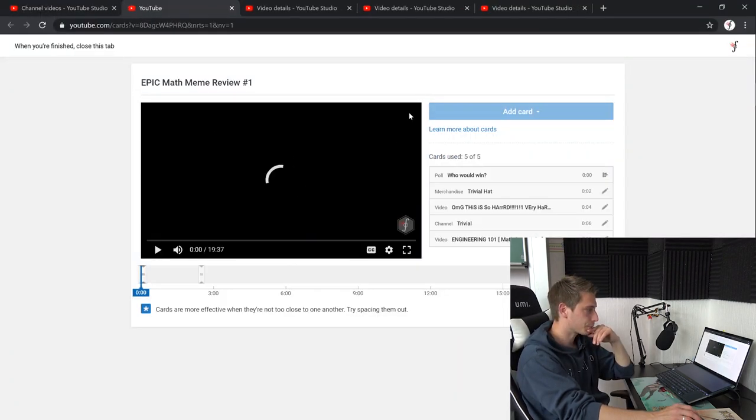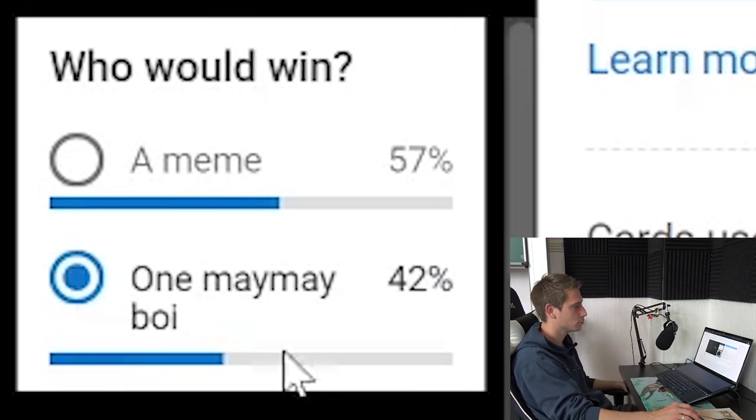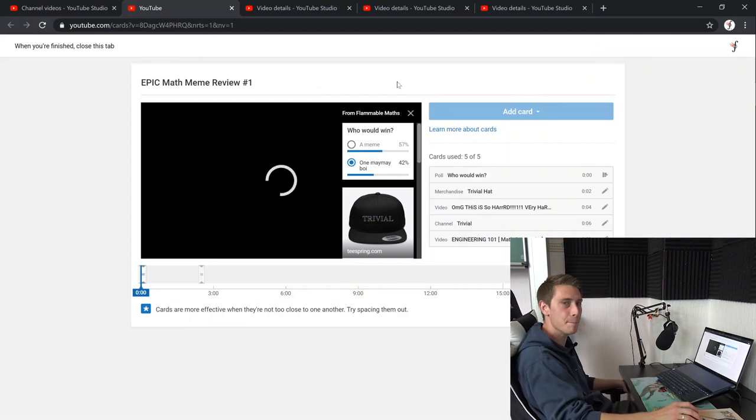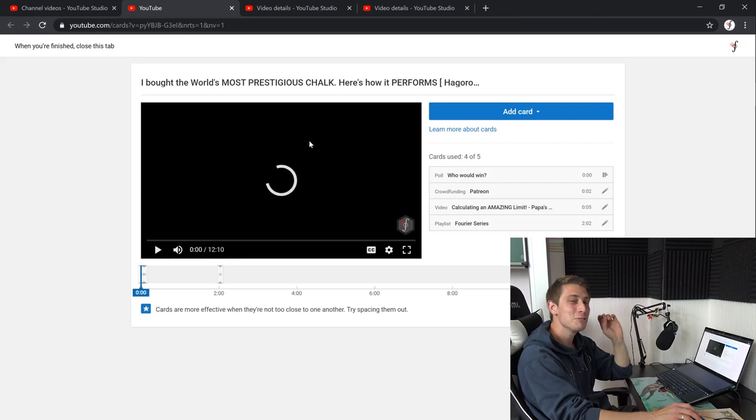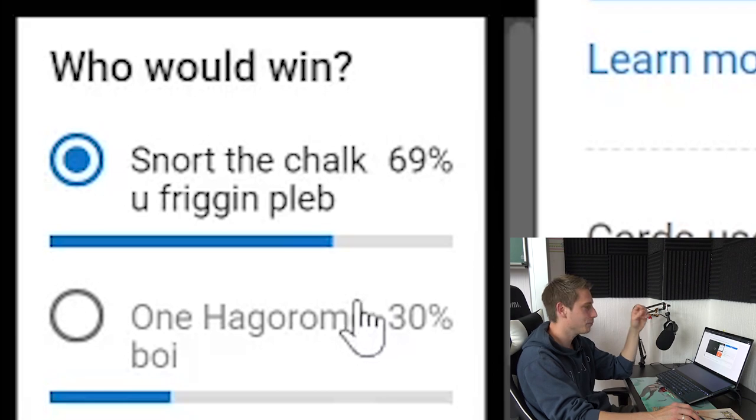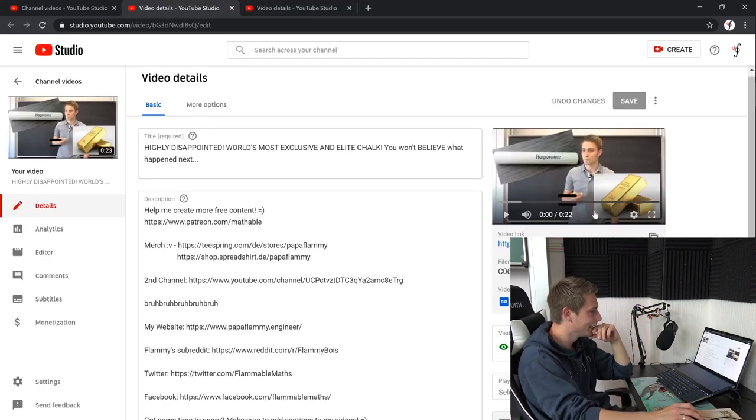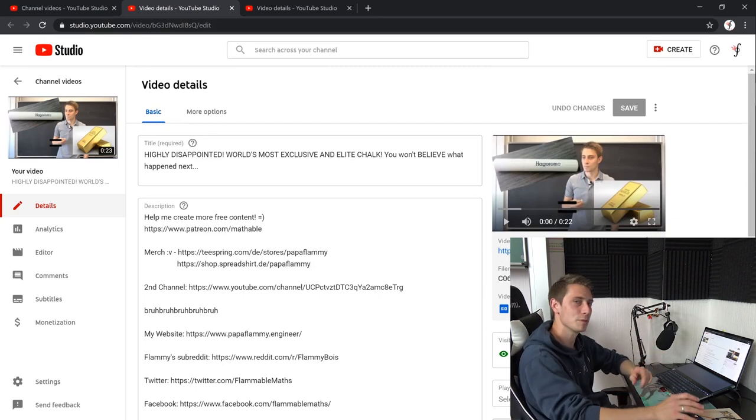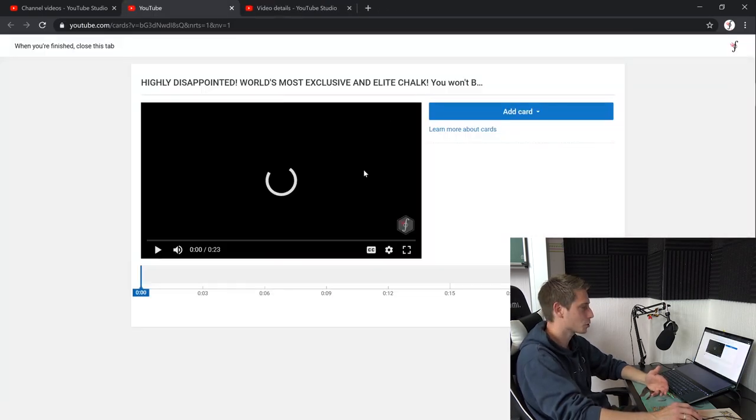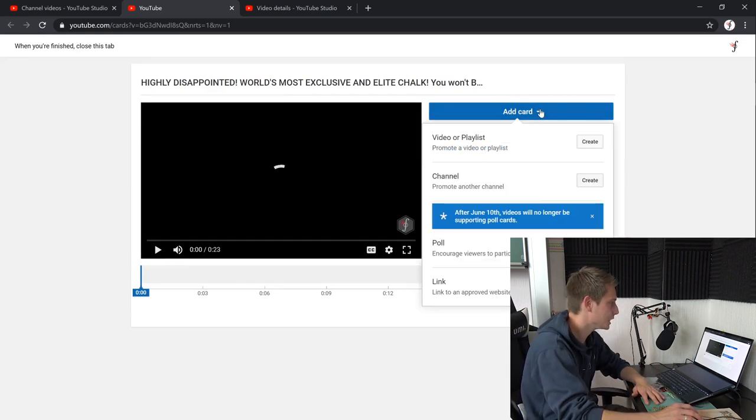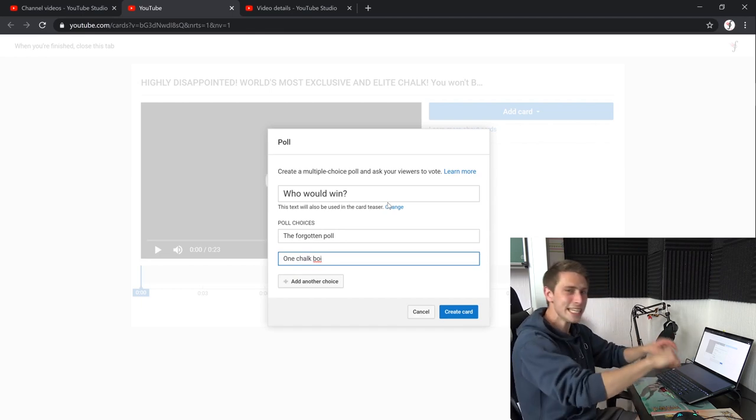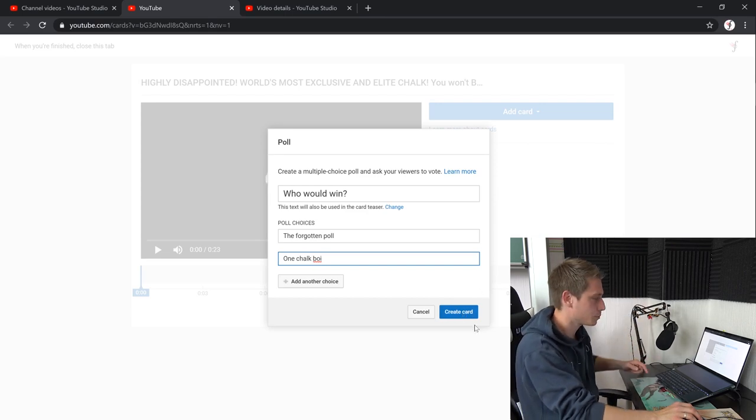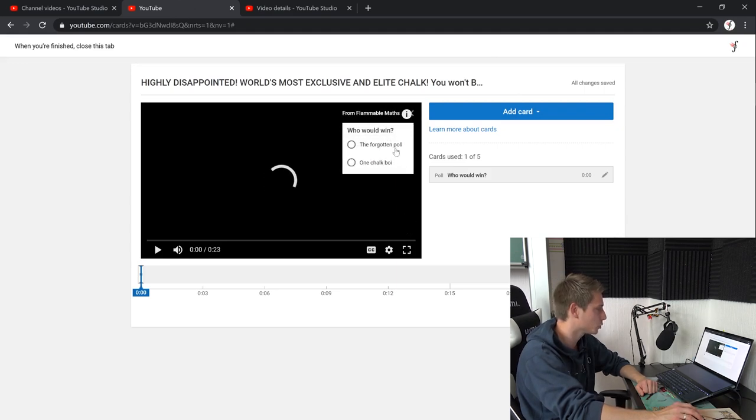Here we have a meme review. Who would win? A meme or one Mei Mei boy? I think the Mei Mei is going to win. Disappointed. I'm disappointed. A meme has won. I can't believe it. And there we go. This is the video where I eat the shark. Where I eat the shark. Who would win? Snort the shark, you freaking blab or one Hagoromo boy? I mean the boy had no chance here. Let's be honest. And this is where like, this is the meme video I posted before my Hagoromo shark review. For some all freaking reason, my Hagoromo shark review is one of my most watched videos ever.